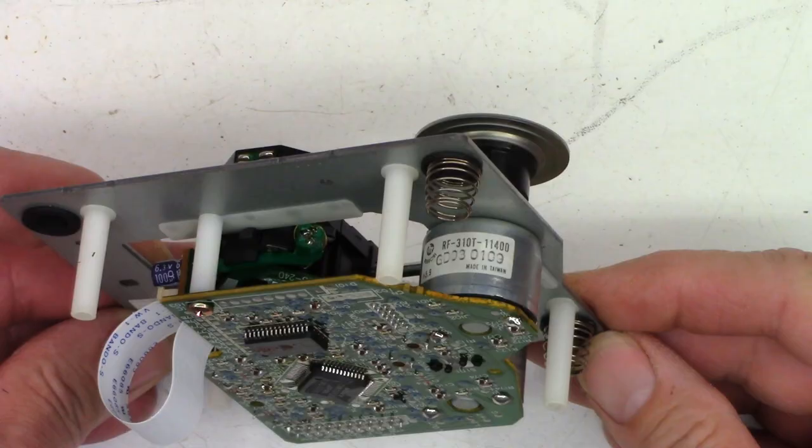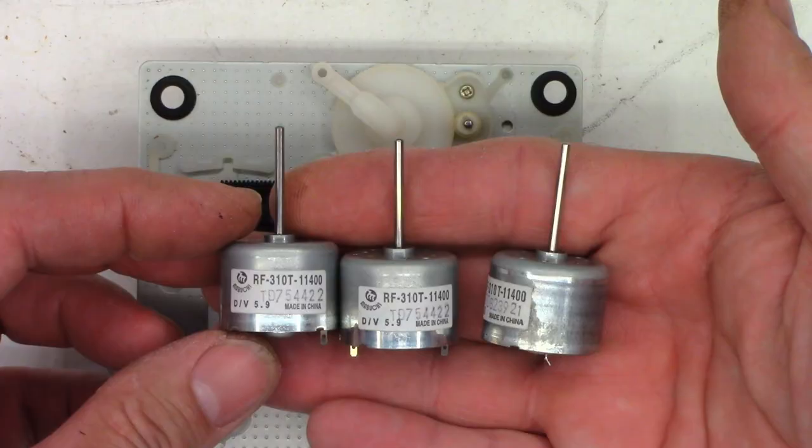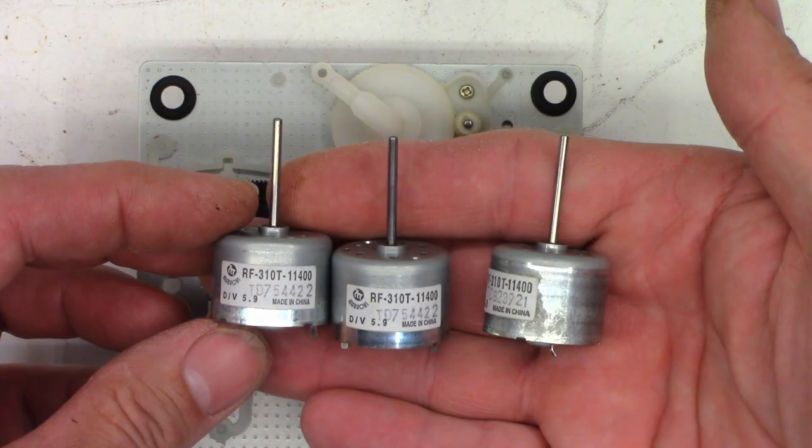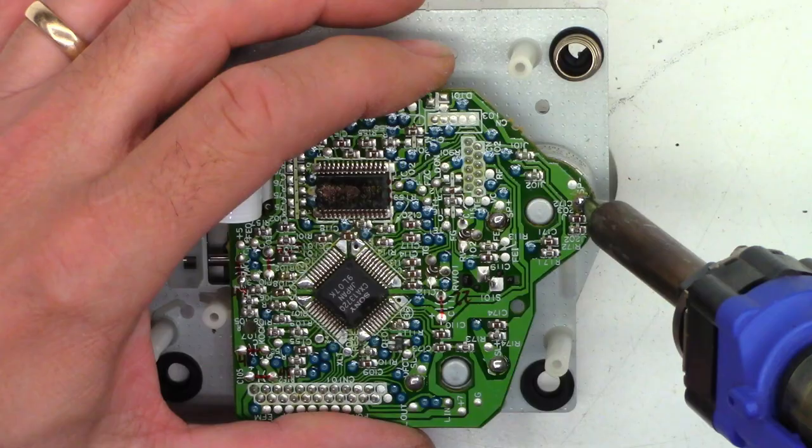Alright. So, I talked to my customer and the customer decided to go ahead and have me replace the spindle motor on this unit. So, I went ahead and ordered some spindle motors from China. They just came in. So, let's go ahead and get one of them put in.